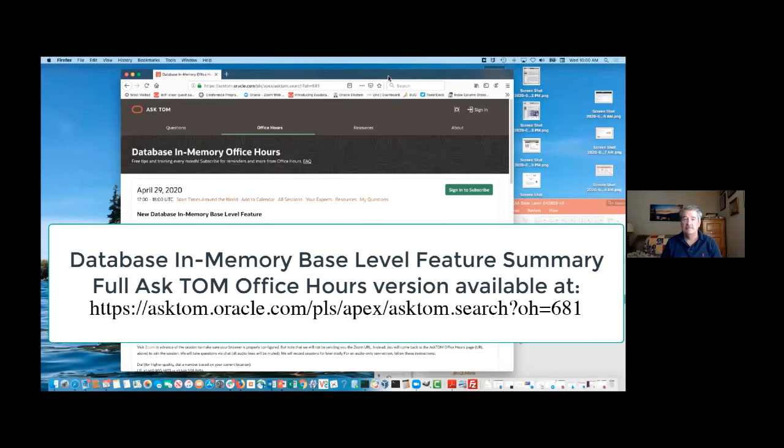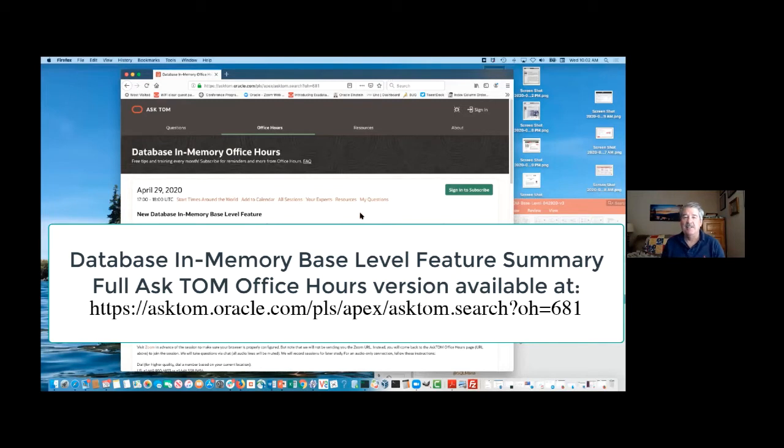All right. Good morning, folks. Thanks for joining myself, Maria Colgan, and Andy Rivenis for this morning's Database In-Memory Office Hours. All right. Thanks, Maria. Hello, everybody.